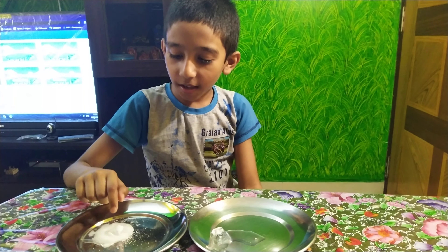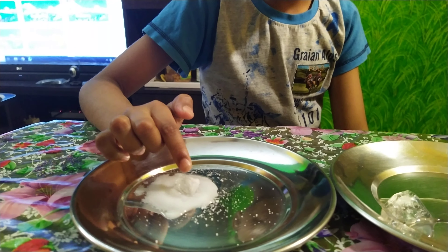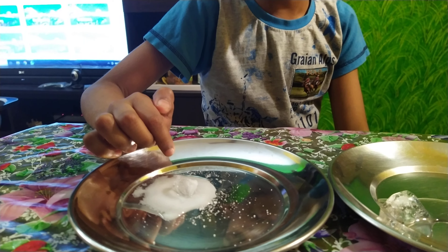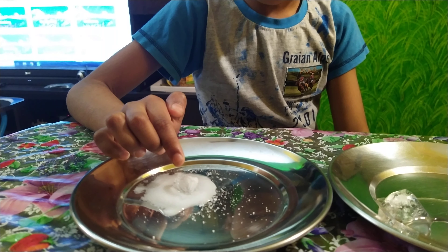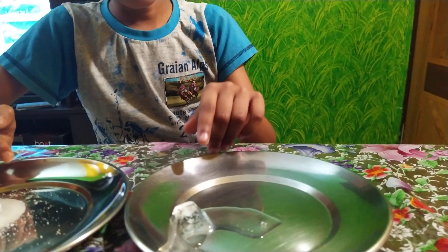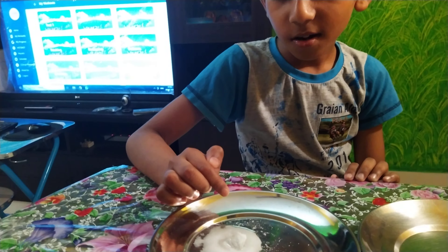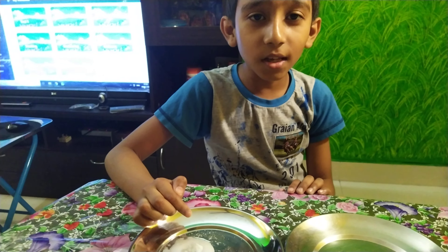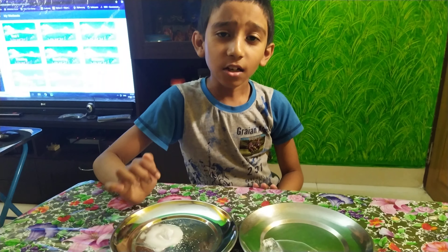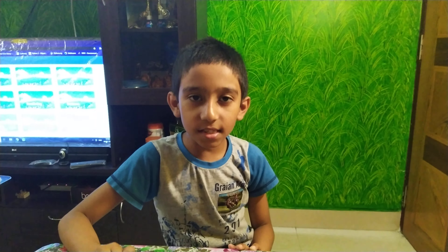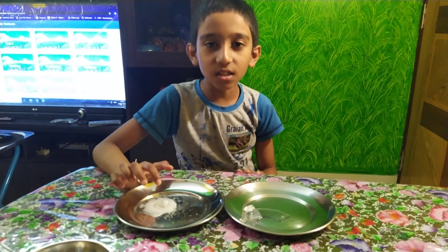I see that this ice cube has melted more than half and this one is still melting. So my conclusion is: if I add salt to ice cubes, it will melt faster.